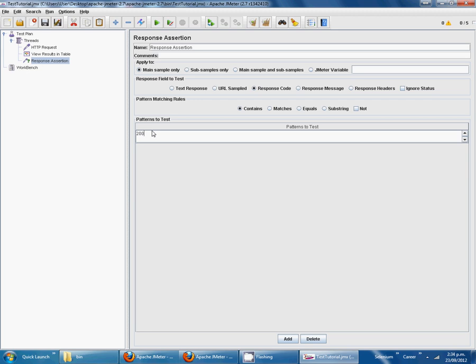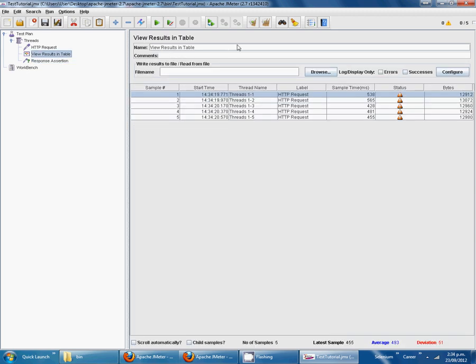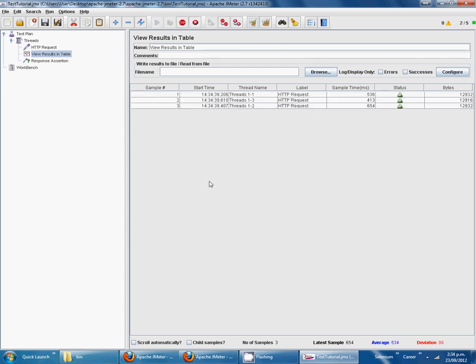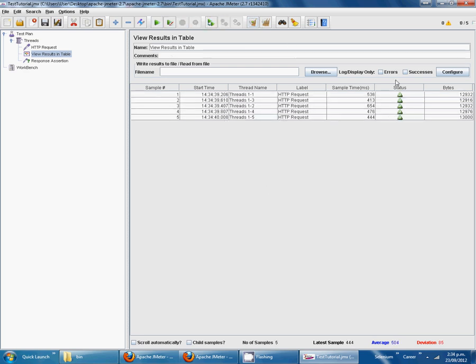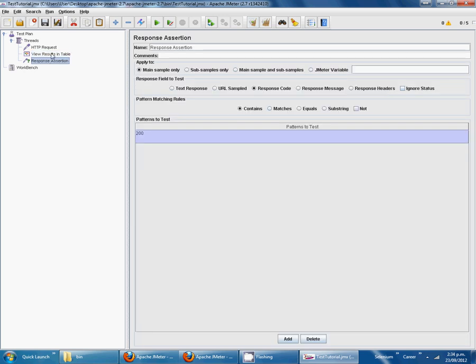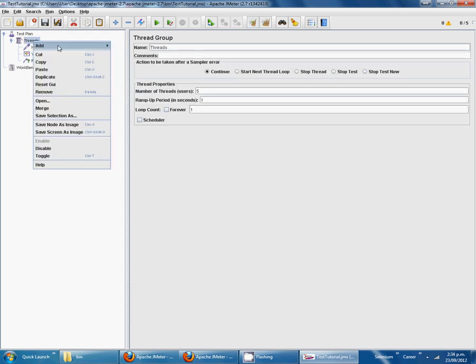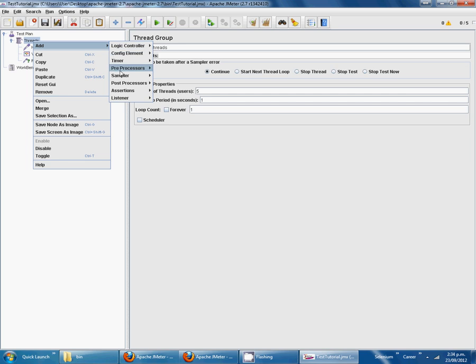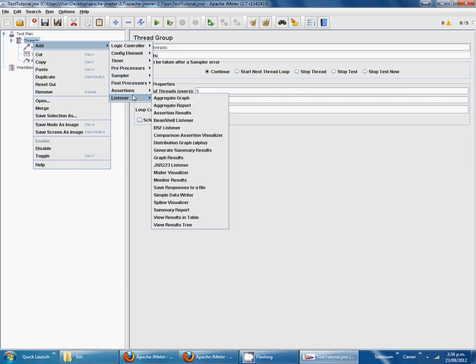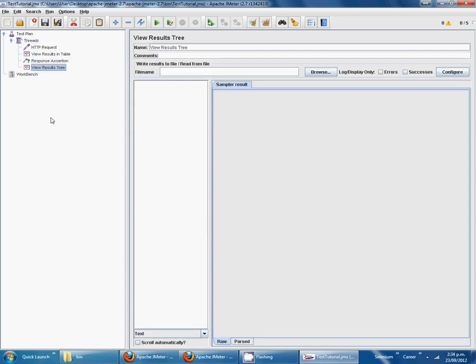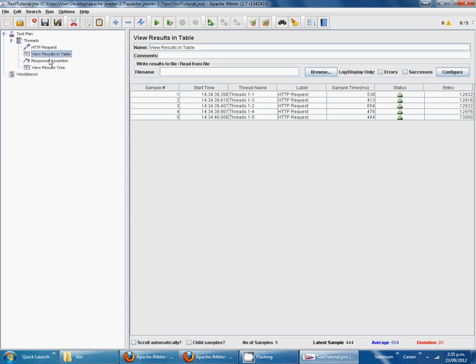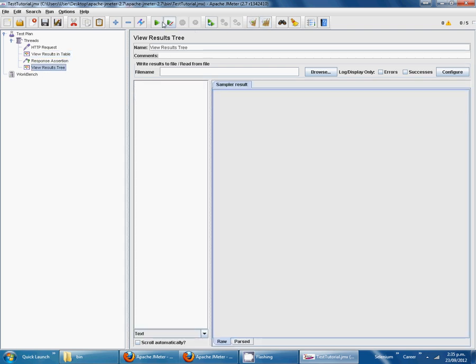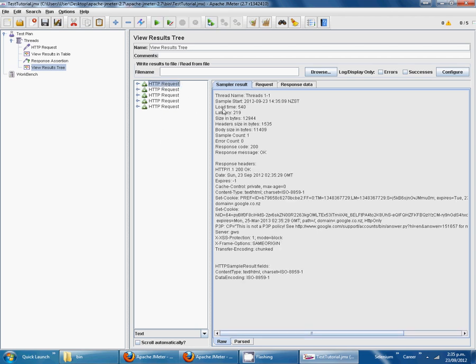We can also add listener to result tree. Now you see all five requests. You can see the response header, thread name, sample. 200 is okay, fine.